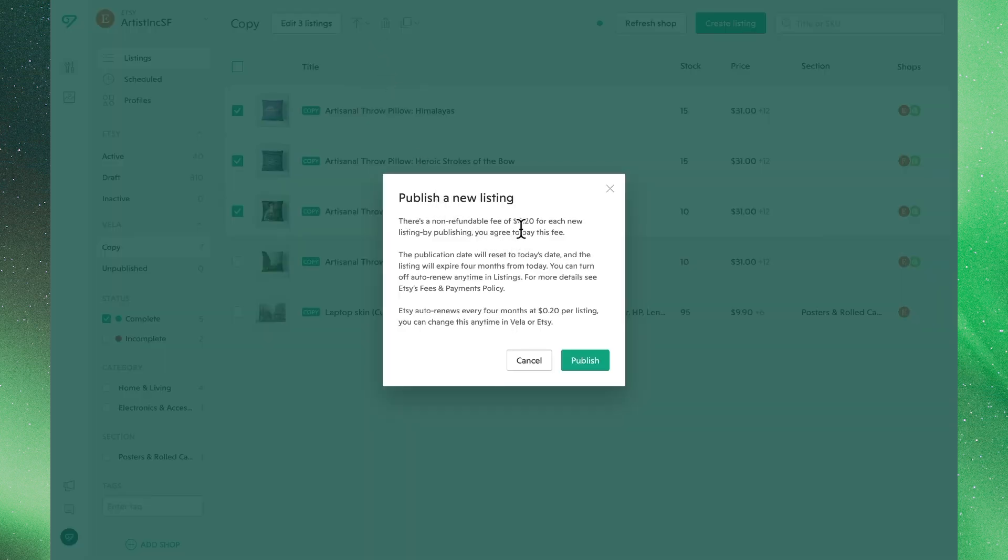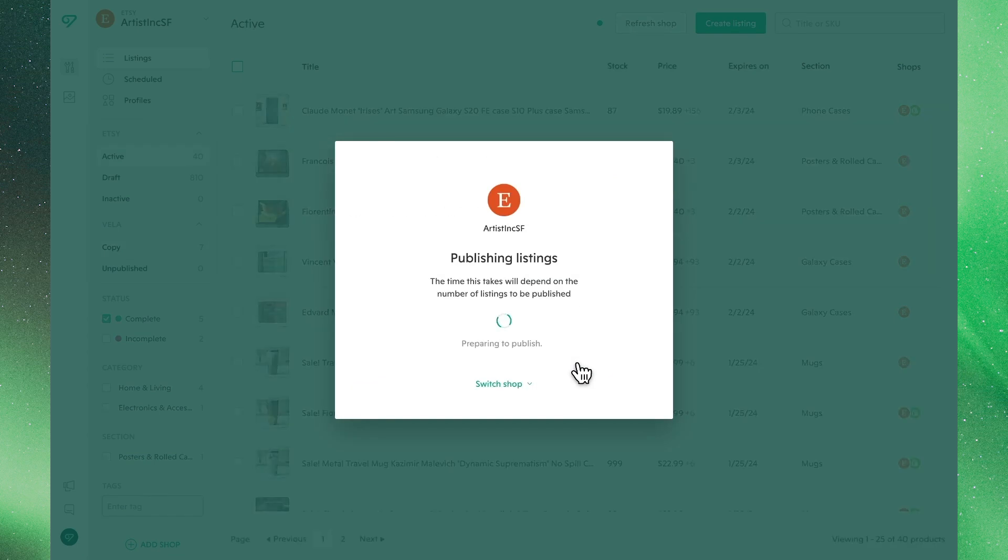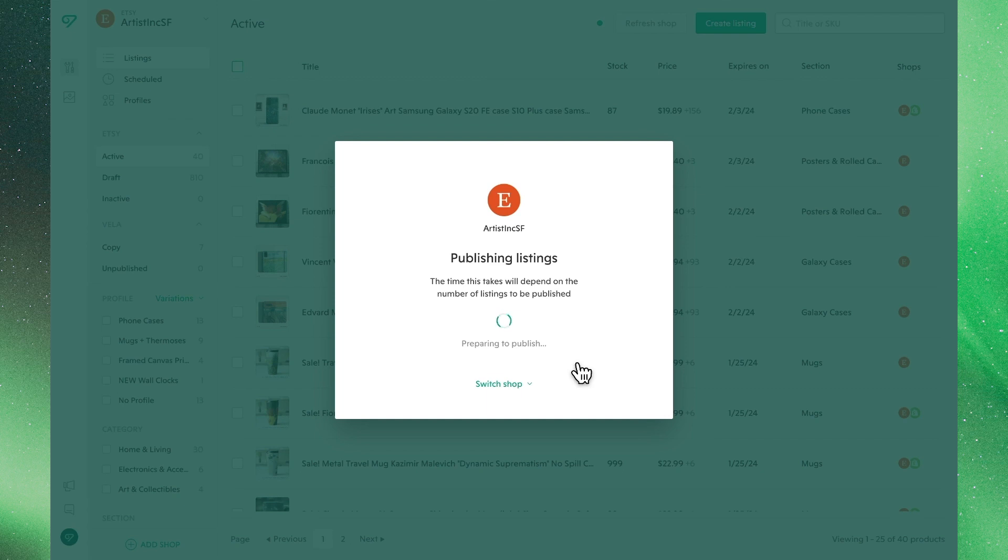We'll see the 20 cent listing fee for each listing for Etsy, we'll agree to it, hit publish, and in just a matter of moments these listings are now live in our Etsy shop.